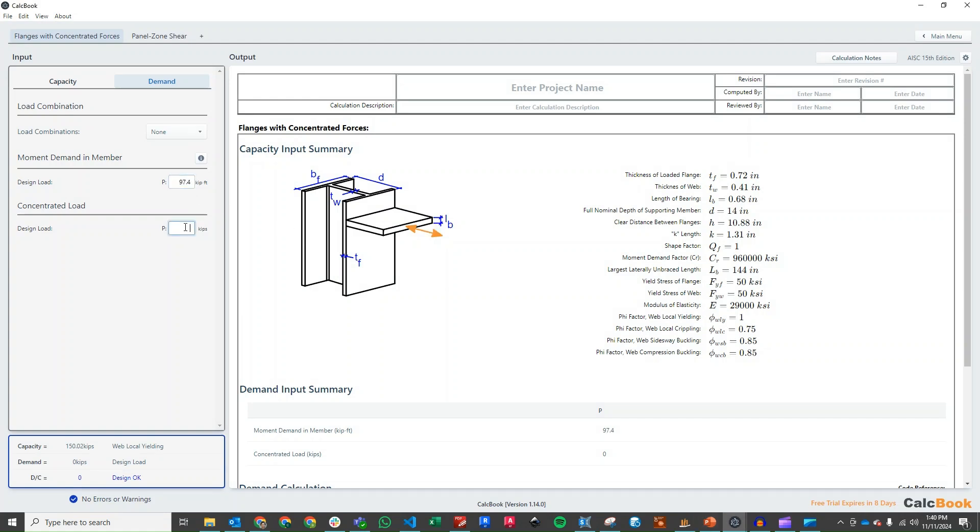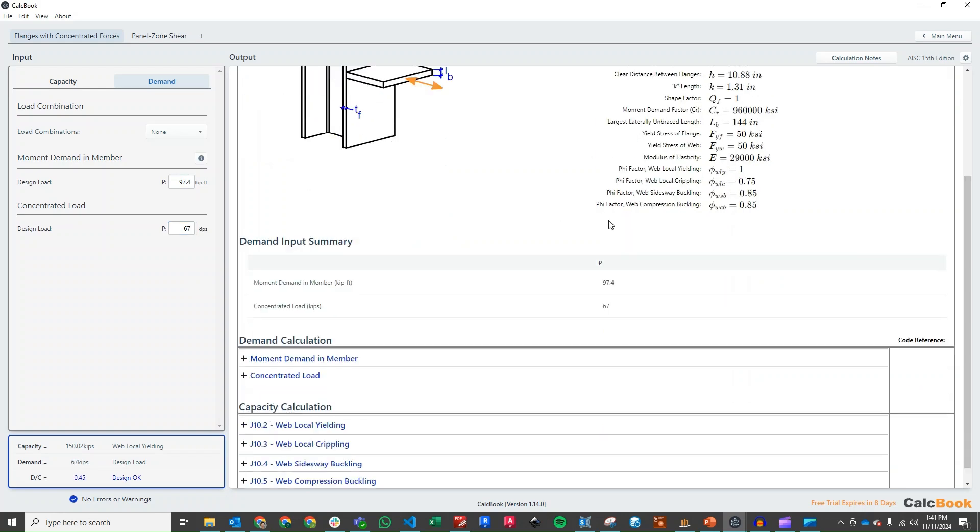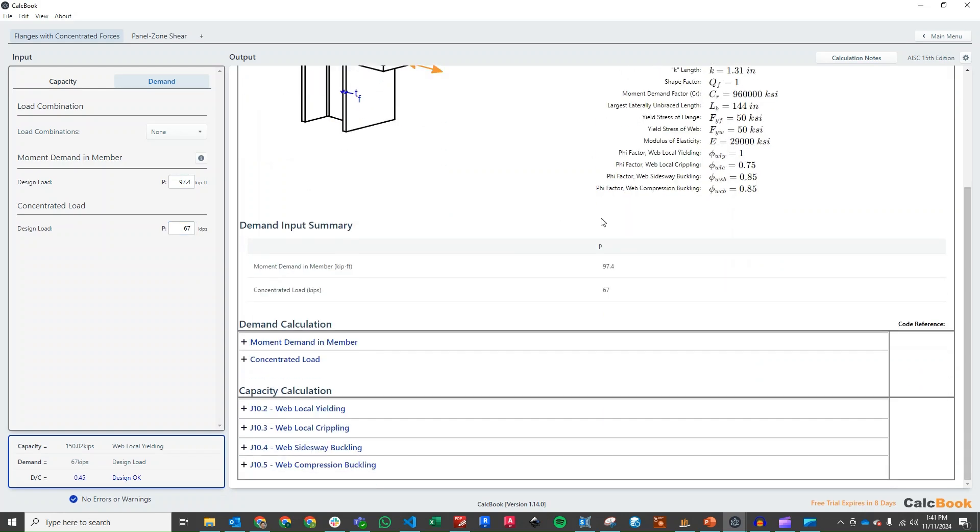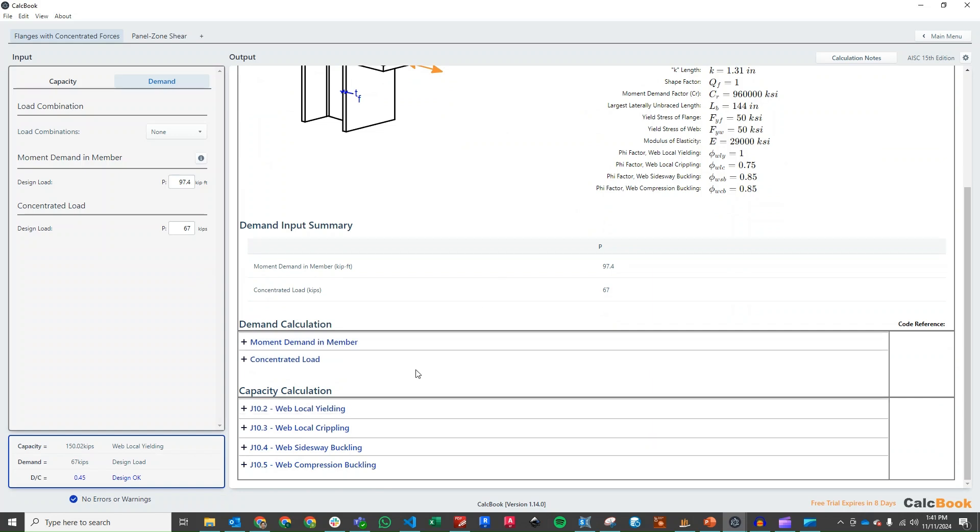And then our concentrated load - this is the load on the flange, which we already calculated to be 67 kips. So now we've got that information entered, we can take a look at our failure mode.